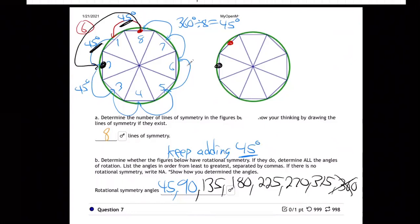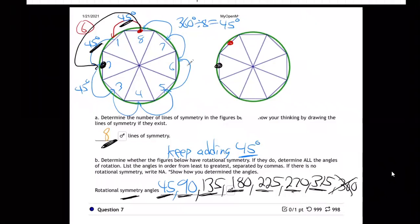So there are seven answers — seven angles of rotational symmetry less than 360. It's an eight-sided object, so there are seven angles less than 360 listed as angles of rotation symmetry. This eight-sided perfect octagon has eight lines of symmetry and seven rotation symmetry angles, starting at 45 degrees and just keep adding 45.